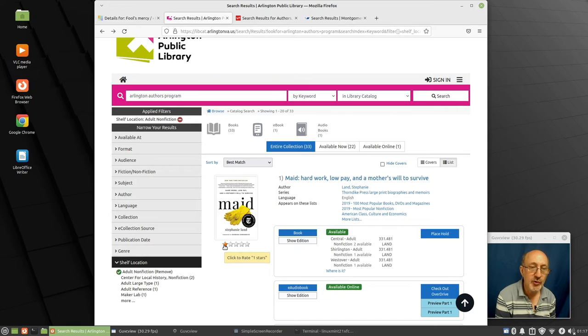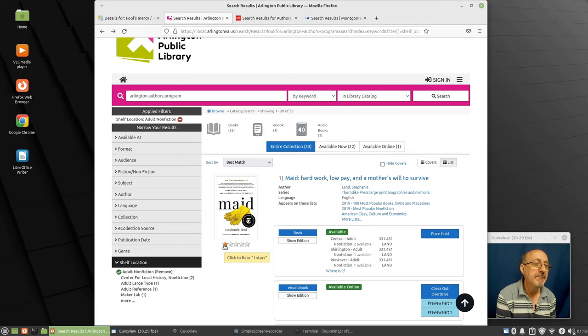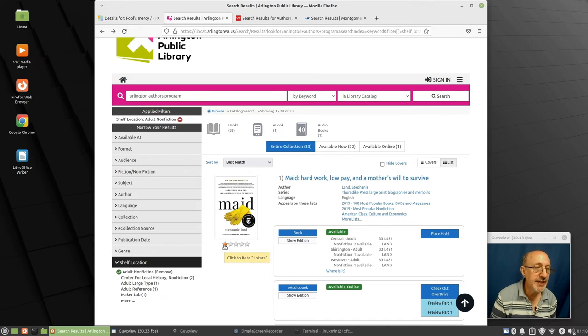I commend you to go read some local authors and maybe write a book yourself. This is Phil Shapiro. I hope the screencast was helpful for those who are curious.